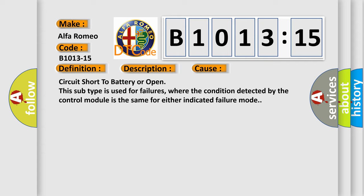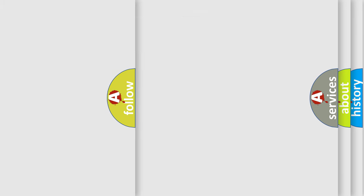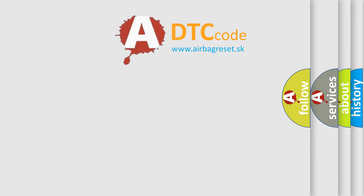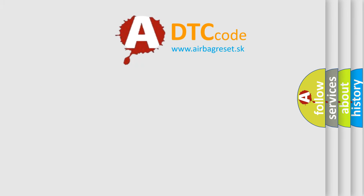Circuit short to battery or open. This subtype is used for failures where the condition detected by the control module is the same for either indicated failure mode.